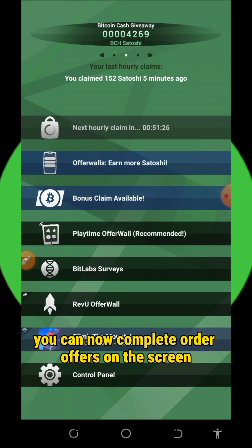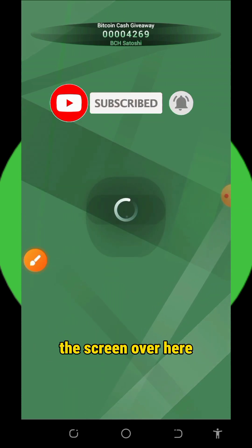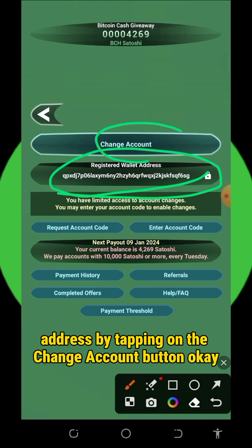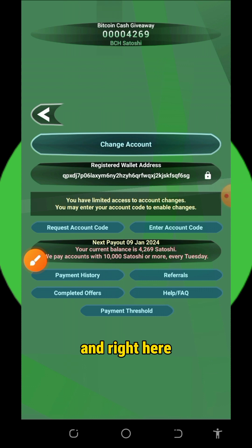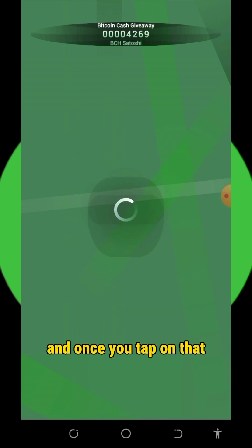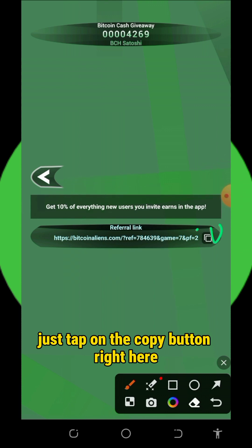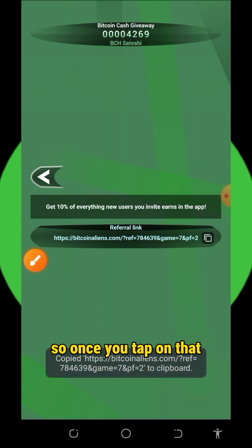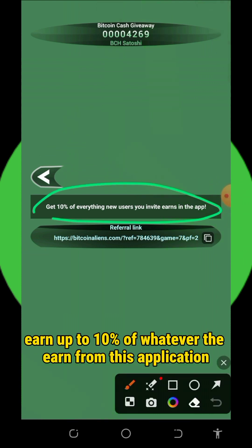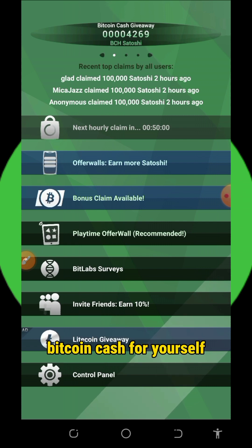You can now complete other offers on the screen. To set up your account, tap on the control panel at the bottom of the screen. You can set or change your withdrawal address by tapping the change account button. You can also refer your friends by tapping the referral button. Your personal referral link will appear — tap the copy icon to copy it and share with friends to earn up to 10% of whatever they earn from this application.